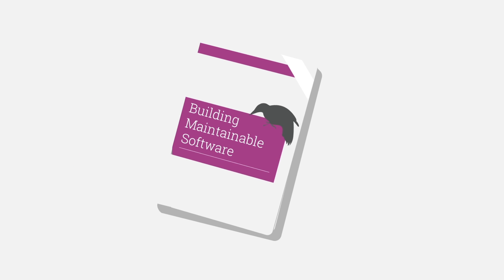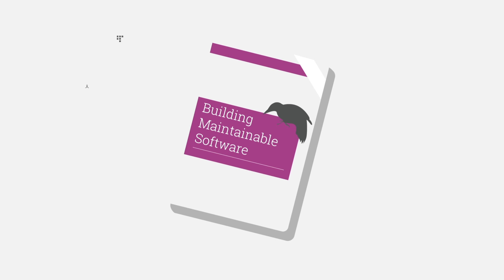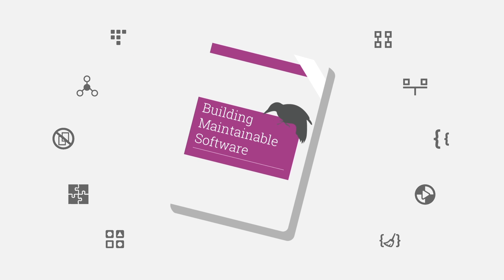To help you get your code future-proof, we've written down 10 easy guidelines in building maintainable software.